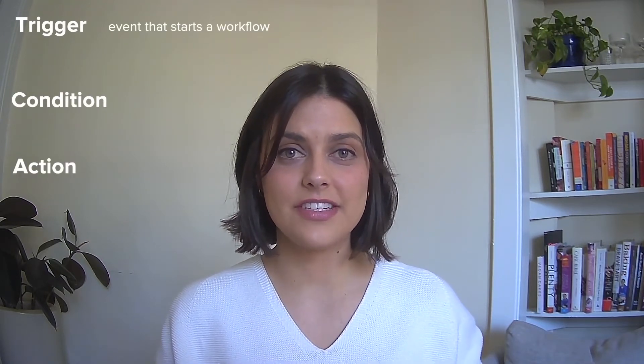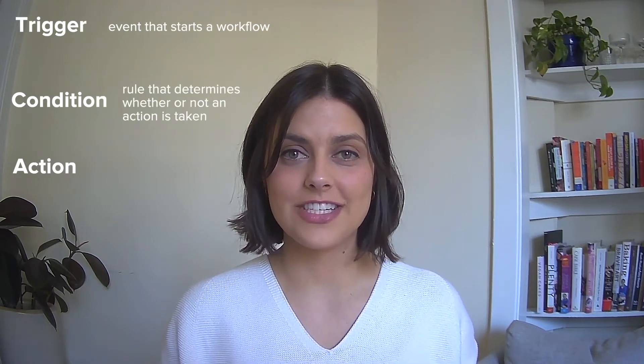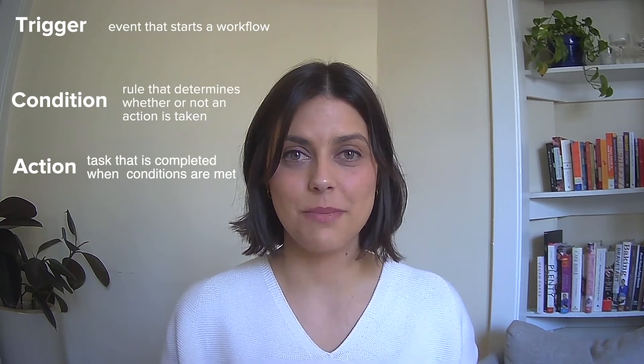There's three building blocks to workflows: triggers, conditions, and actions. A trigger is an event that starts a workflow. A condition is a rule that determines whether or not an action is taken. And an action is a task that's completed when the conditions are met.